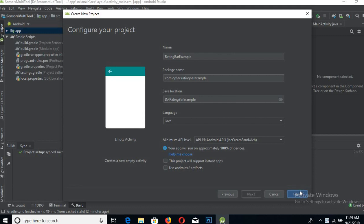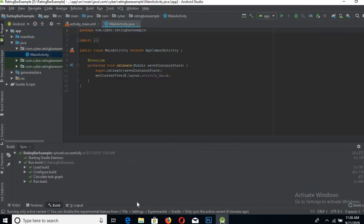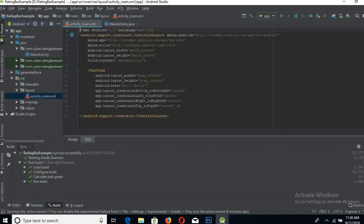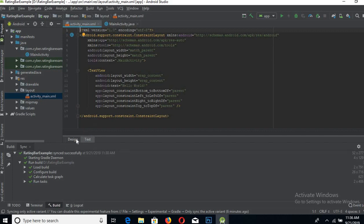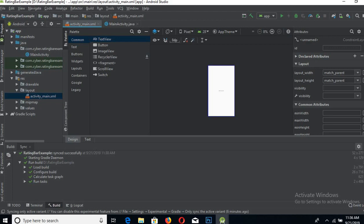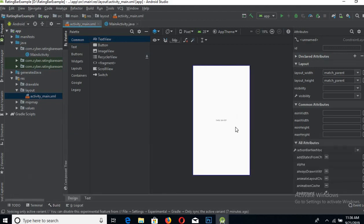It will take some time in creating this project. Now the project is built, so let's start. Go to the Resources folder, then go to Layout, and to activity_main.xml to design. Remove this Hello World.